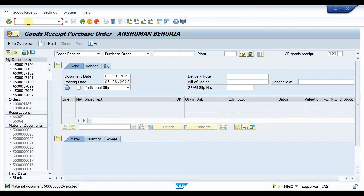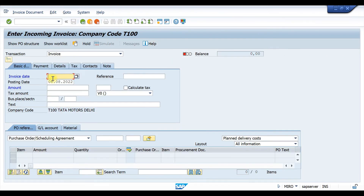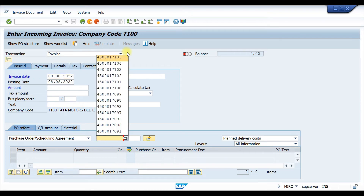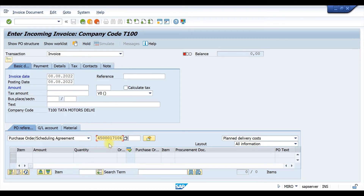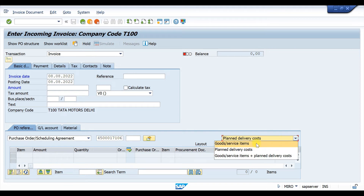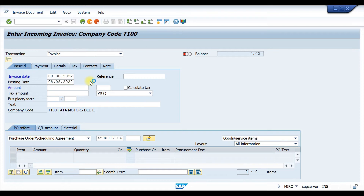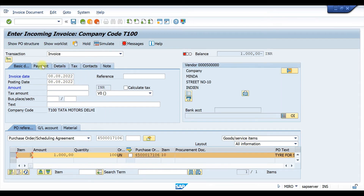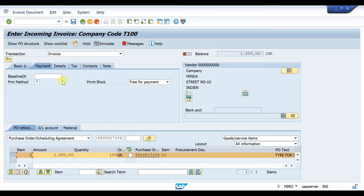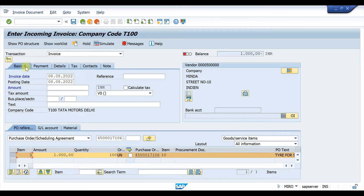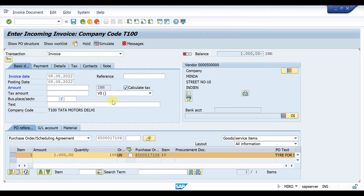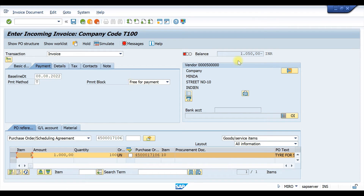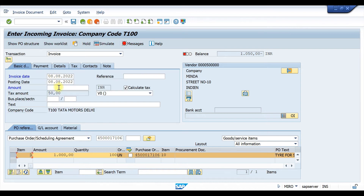Our document has been posted. Now we have to do the invoice receipt, so go to MIRO. In MIRO, enter the invoice date and the PO number. First select goods and service items, then click Enter. In the payment tab, select the baseline date. Then go to the basic data tab and calculate tax. Copy the total amount and paste it into the basic data tab.